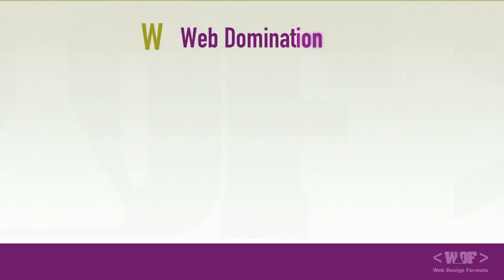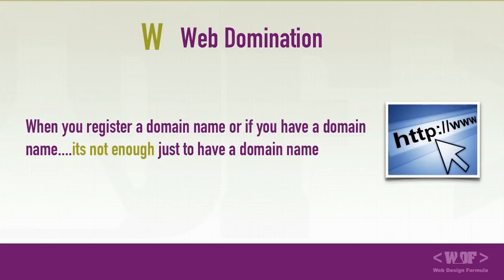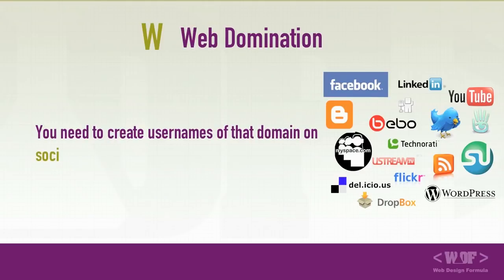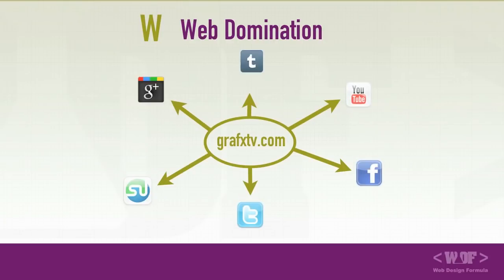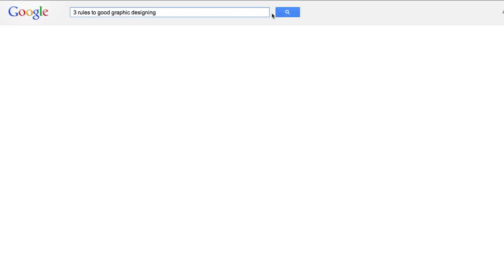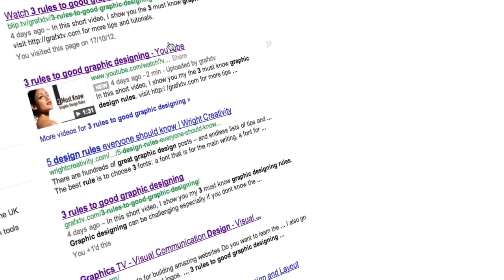When you register a domain name or if you have a domain name, it's not enough just to have a domain name. You need to create usernames of that domain on social networking websites. For example, if you have a domain name called GraphicsTV.com, you need to have a Twitter, Facebook, YouTube account with that username of GraphicsTV. Provided with consistent colors, logos, this creates a strong brand and also helps the ranking of your websites on Google.